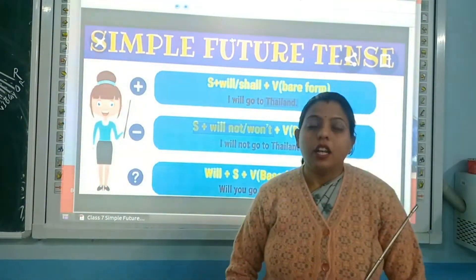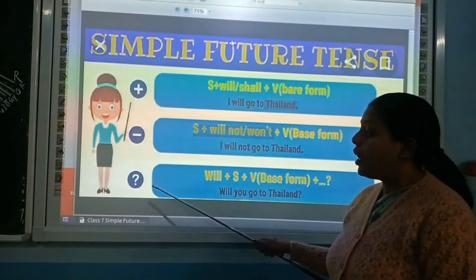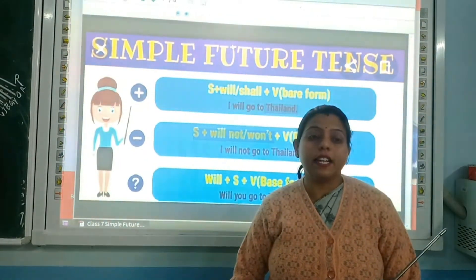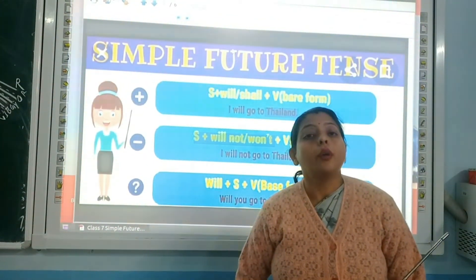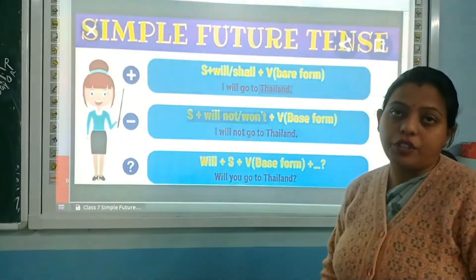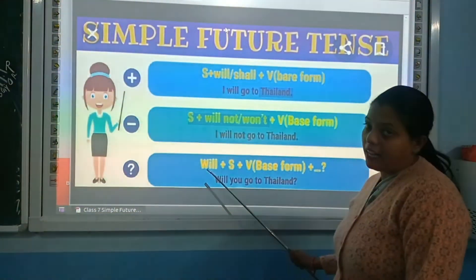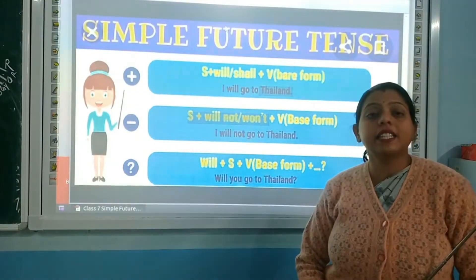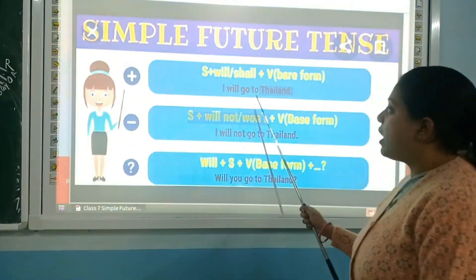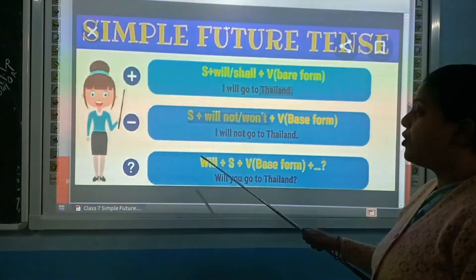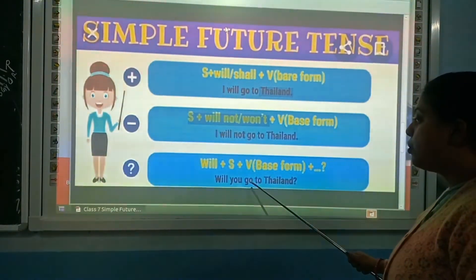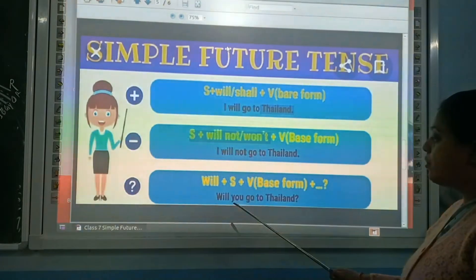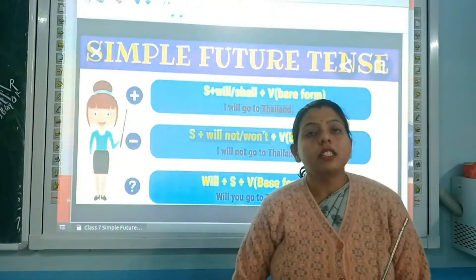Now we have to change this positive sentence into an interrogative sentence. Questions are interrogative sentences. To form a question, we use: will/shall + subject + verb's first form + object + question mark. So 'I will go to Thailand' becomes 'Will you go to Thailand?' Here I changes to you as second person. So the sentence is: 'Will you go to Thailand?' This is simple future tense.